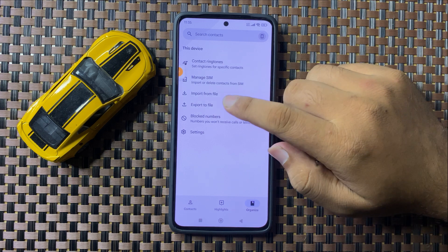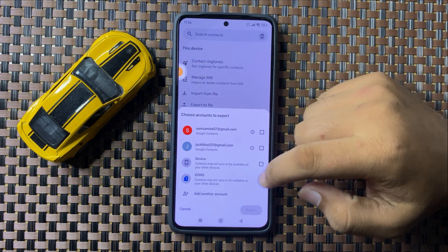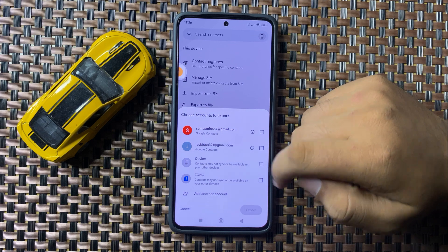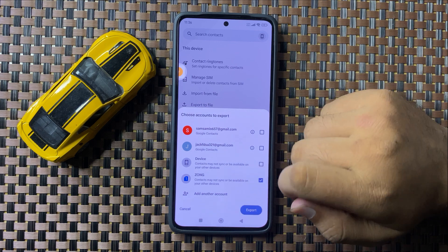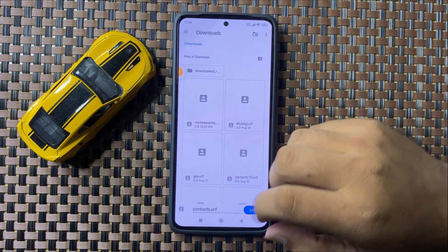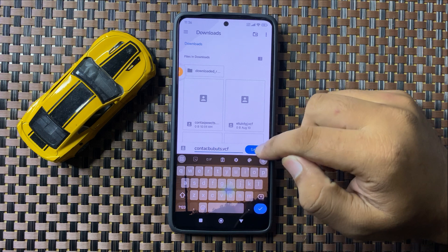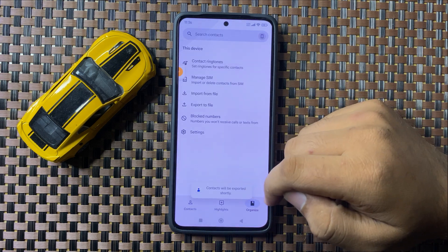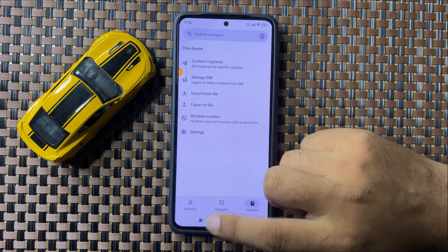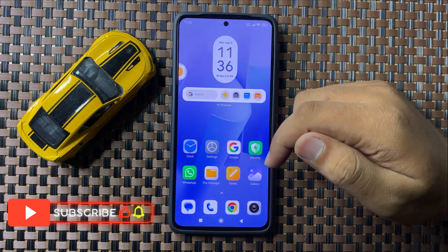Tap on 'Export File'. From here, select the SIM card to which you want to move contacts, then tap on 'Export'. Give a name to your file, tap on 'Save', and it will take a few seconds to move the contacts to your SIM card.